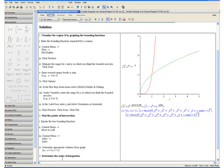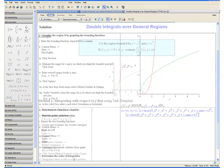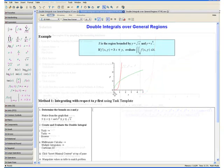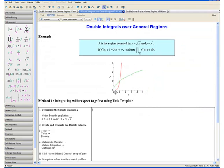Step 3: Determine the order of integration. From our graph we can see that R is the region between our two bounding curves. R is bounded on the bottom entirely by y equals x to the fourth and on the top entirely by y equals square root of x. This means that we can easily integrate with respect to y first and then x, giving us a double integral of the form dy dx.